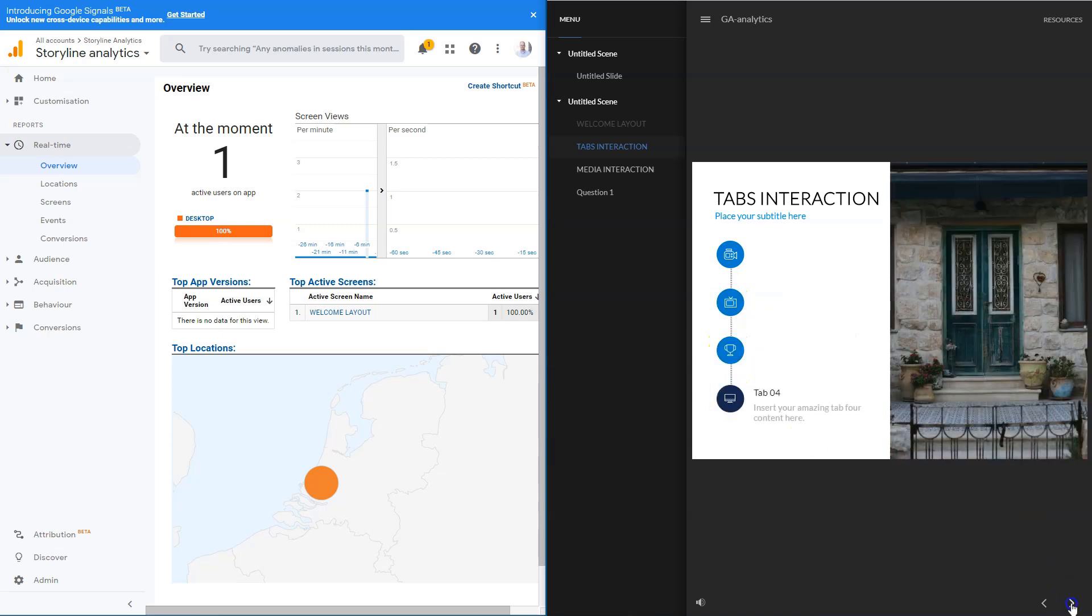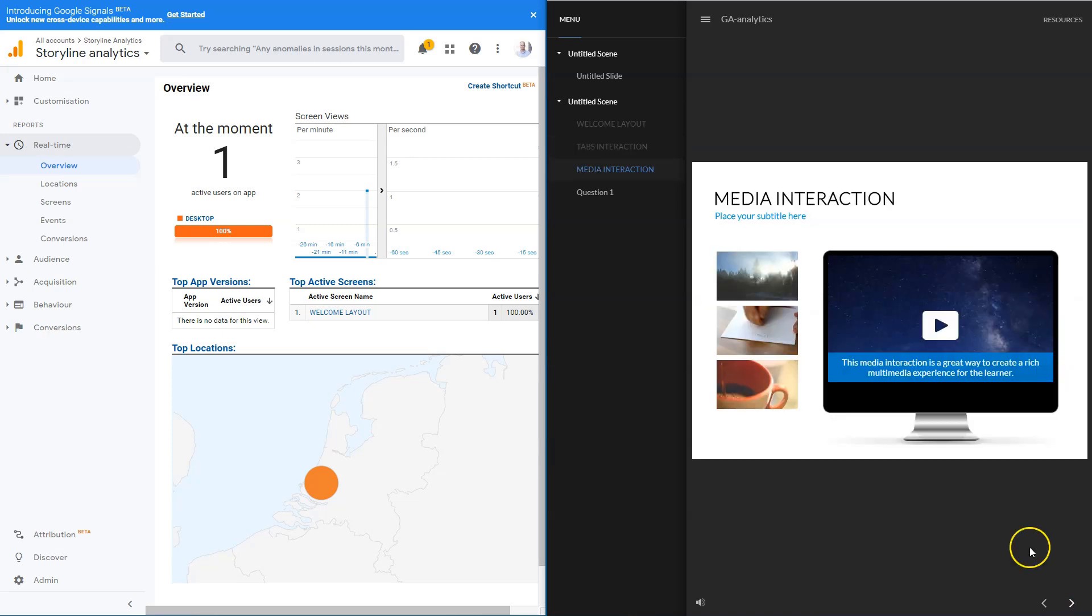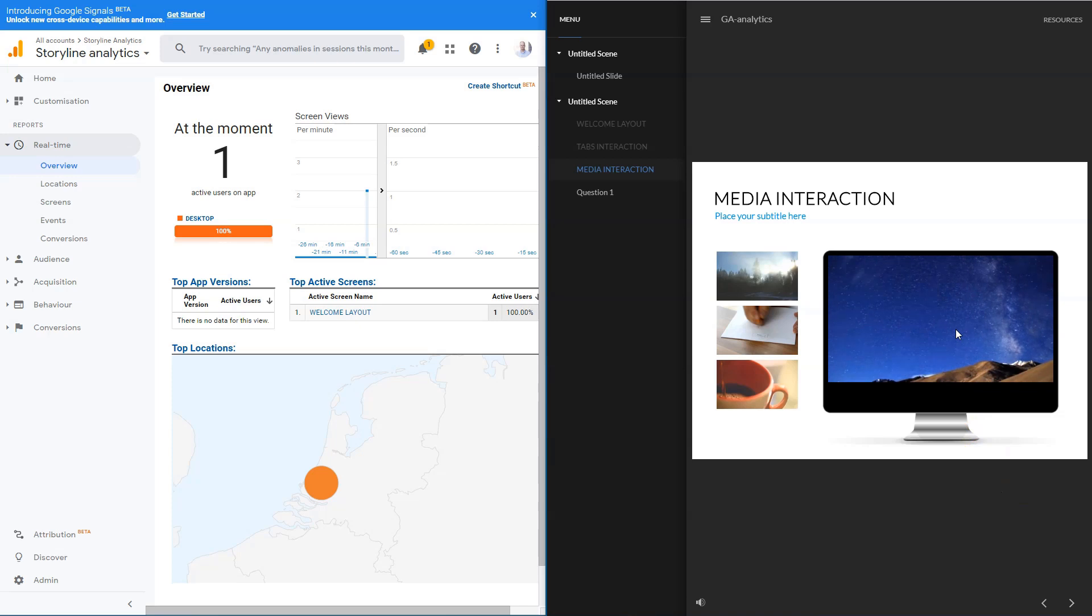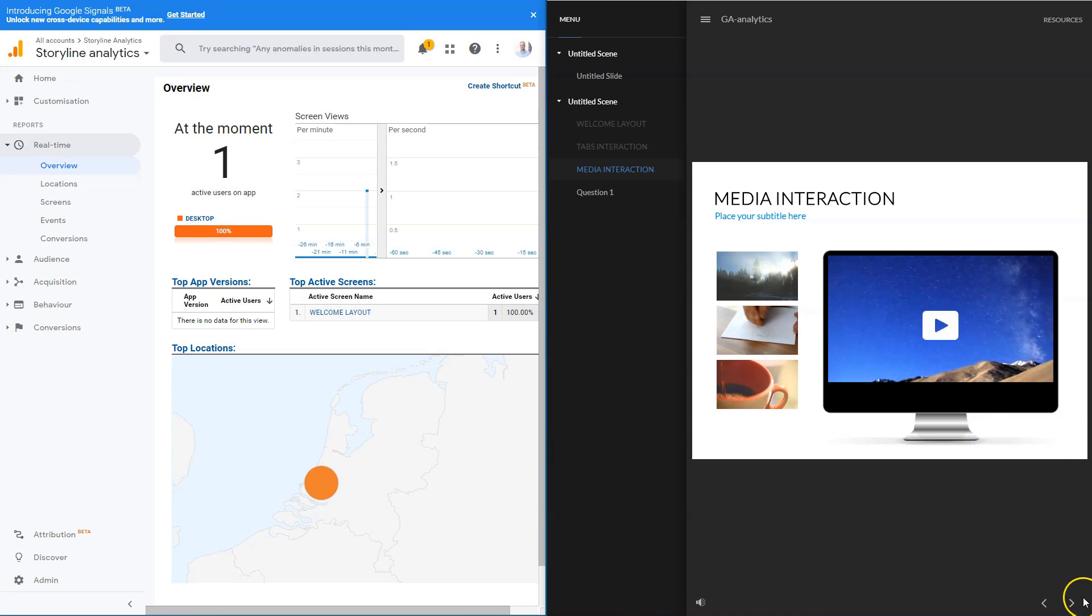In this video, I'll show you step-by-step how you can add Google Analytics code to your Articulate Storyline project, so you can create linear reports about your e-learning course without needing a learning management system.